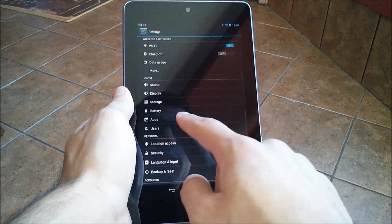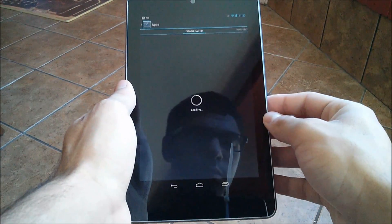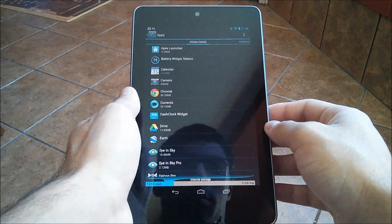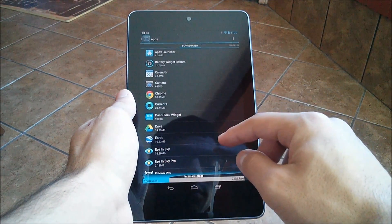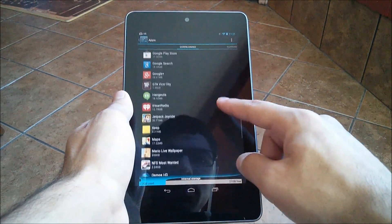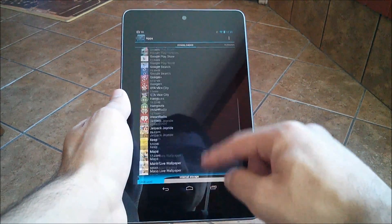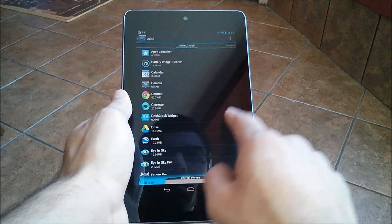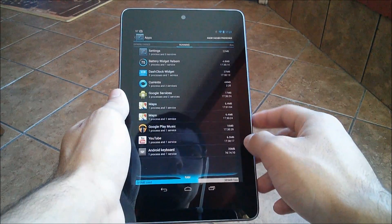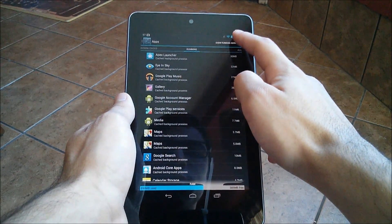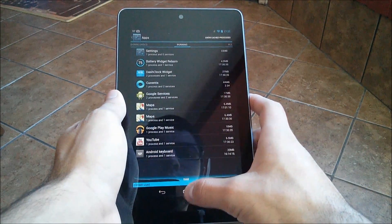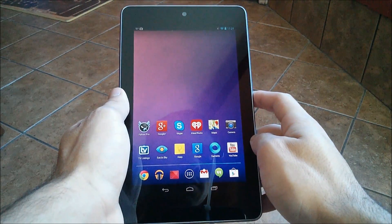Another tip is to go into Settings and Apps where you can see all your downloaded apps. Managing your apps and making sure there aren't a bunch you don't use taking up space or running in the background is important. Swiping to the right shows you running apps — making sure there aren't apps wasting storage or RAM in the background is another way to decrease lag and increase performance on your Nexus 7.